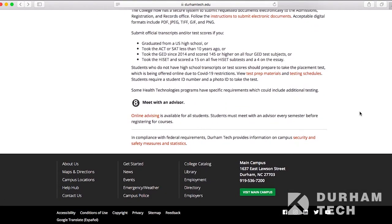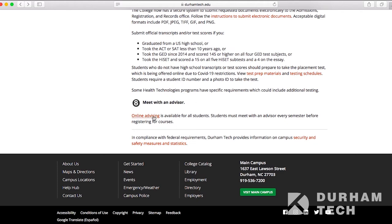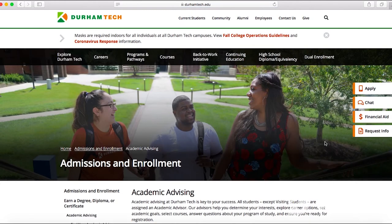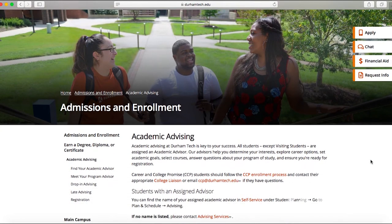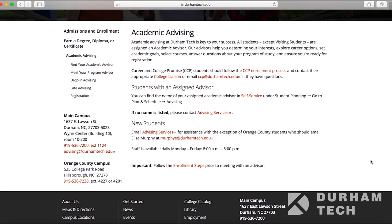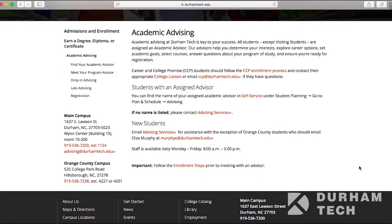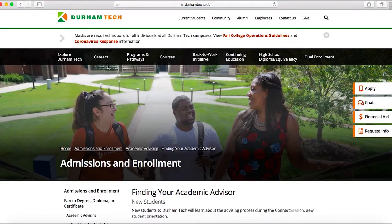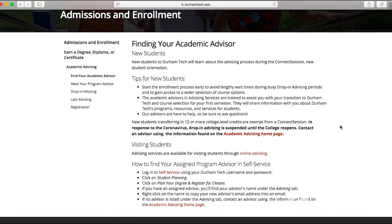The last step in the process to be registered involves meeting with an academic advisor. As a new student, you will have an advising hold on your record. In order for that hold to be lifted, you must meet with an academic advisor. To meet virtually, you can email advising@DurhamTech.edu and request to set up a meeting. During this advising session, you will have the opportunity to determine what schedule best fits your needs and what classes best meet your specific requirements.